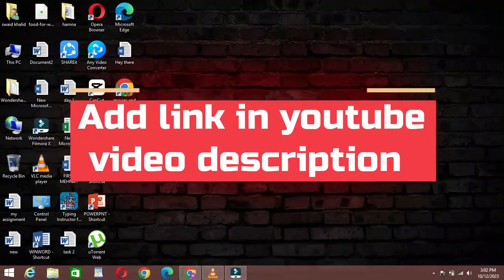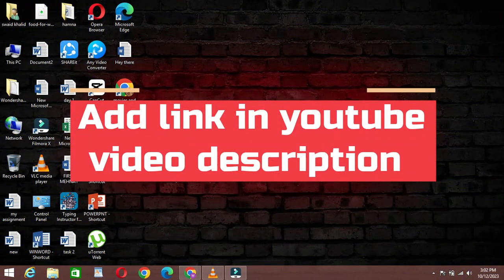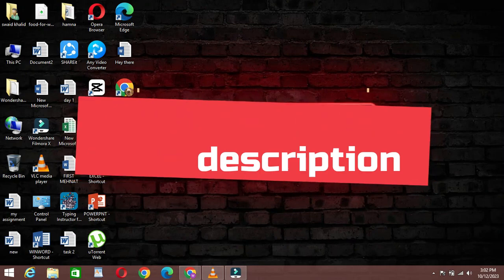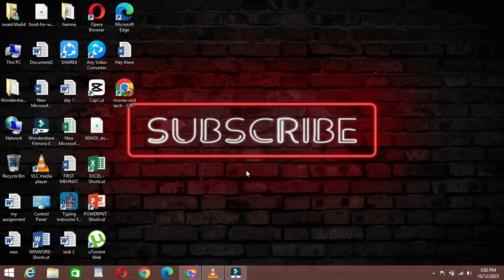Welcome back to our channel. In today's tutorial, we're going to show you how to add links in the description of your YouTube videos. So let's get started.